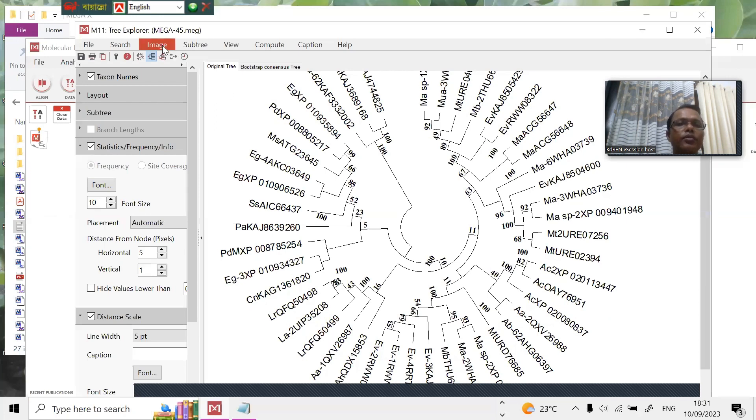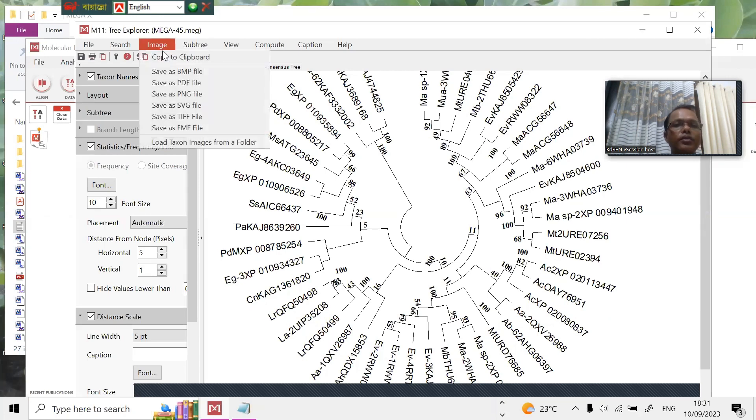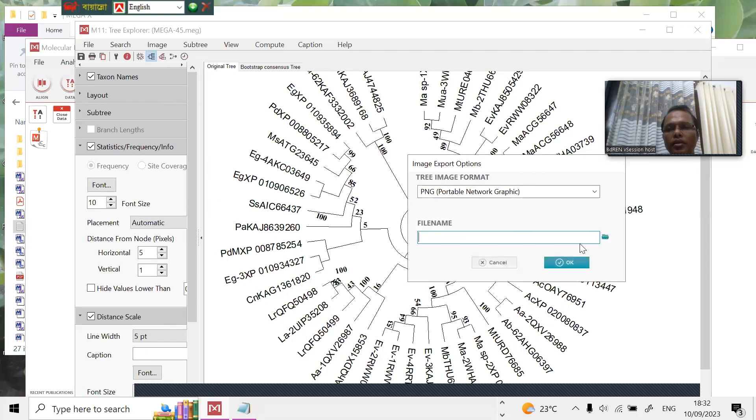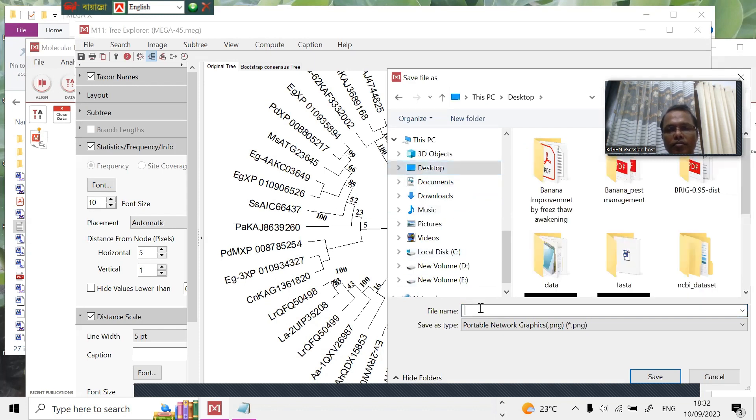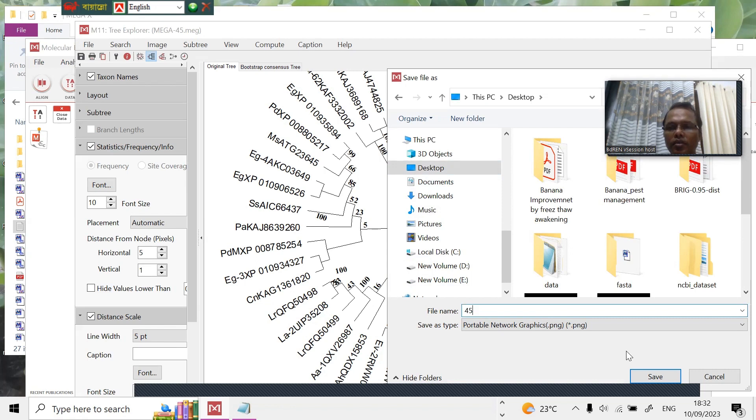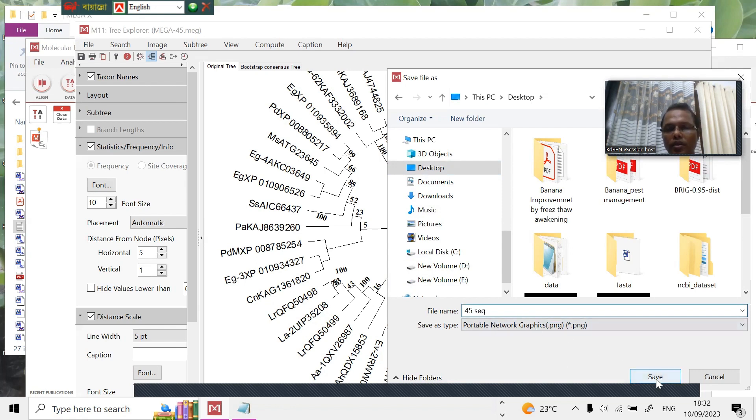From here you can see image, save as PNG file. You can save it, say to the desktop. File name, 45 sequences. By this way we can finish.